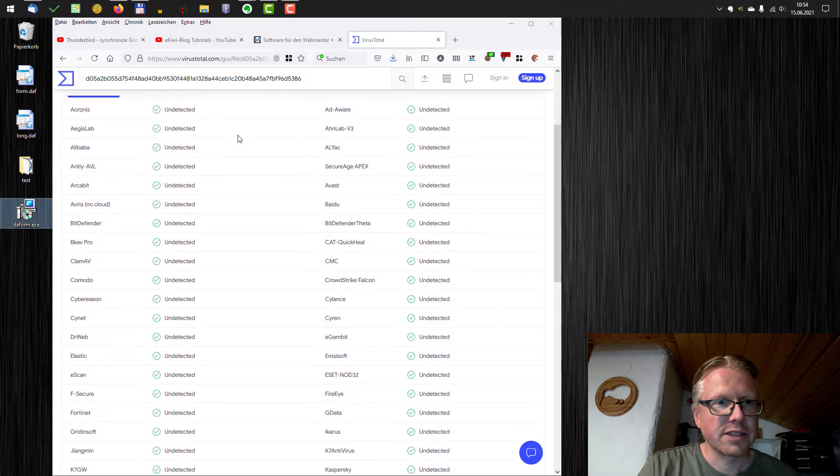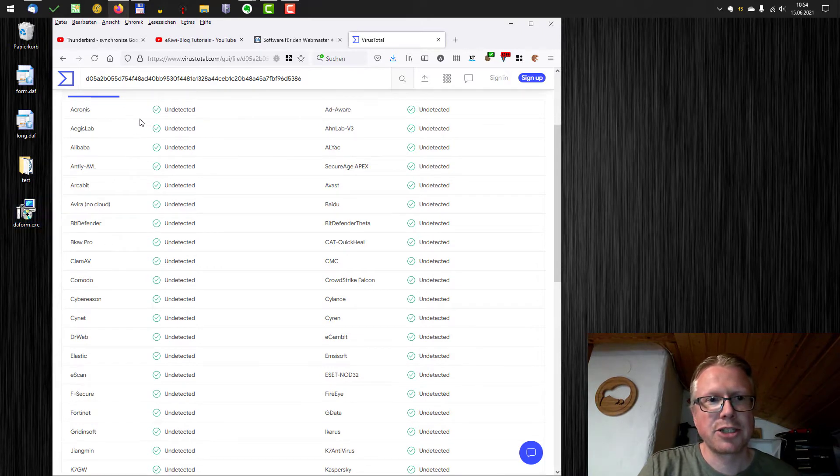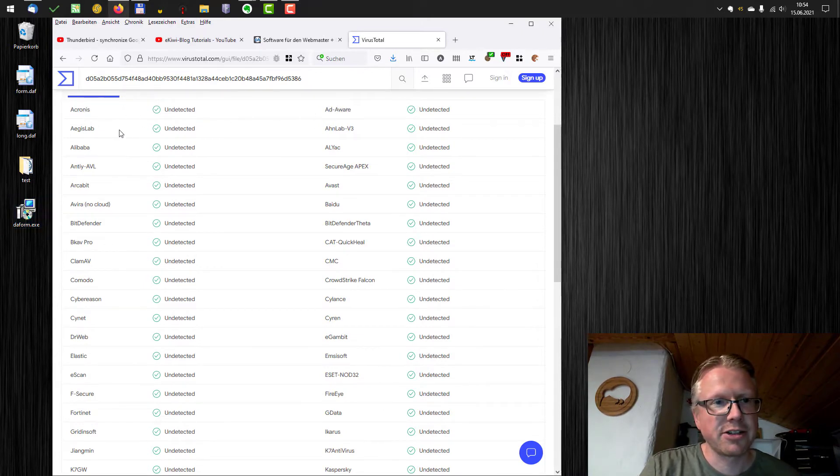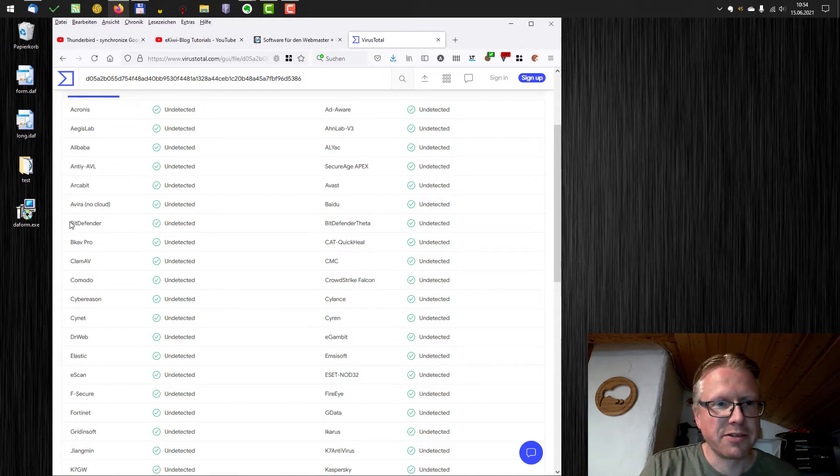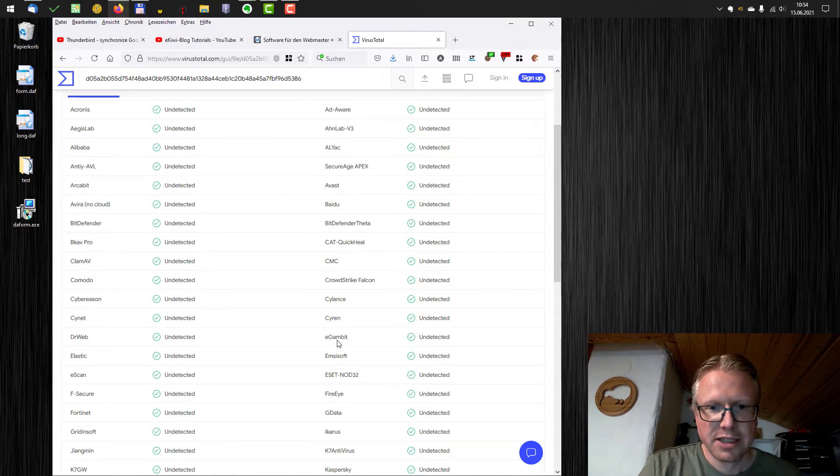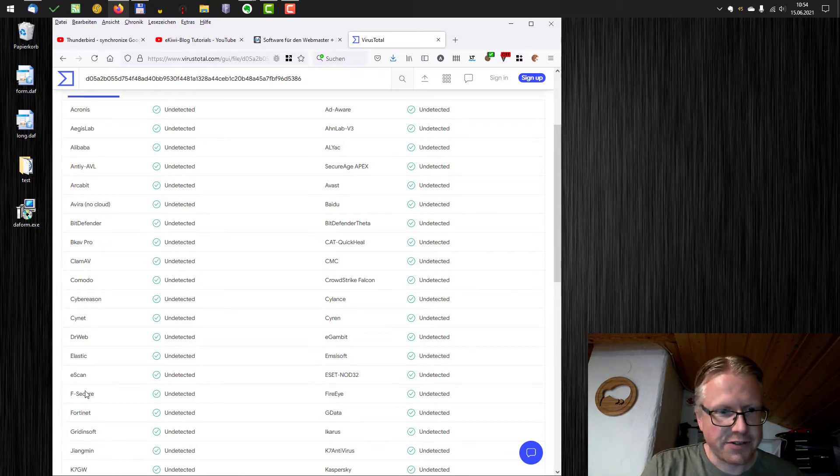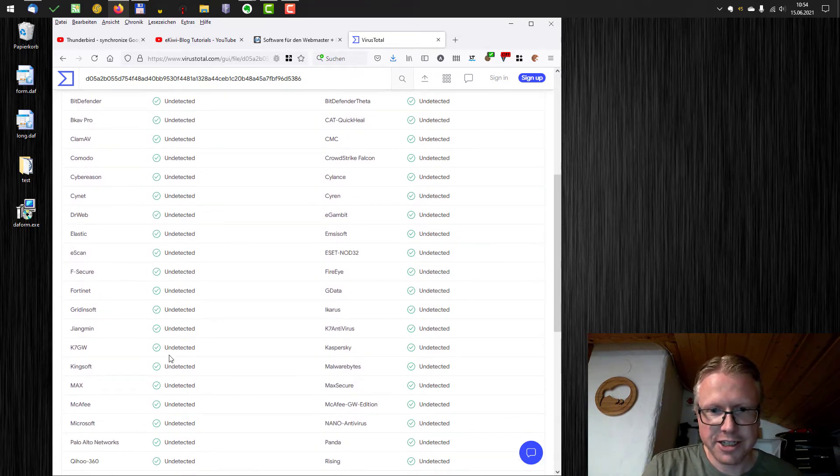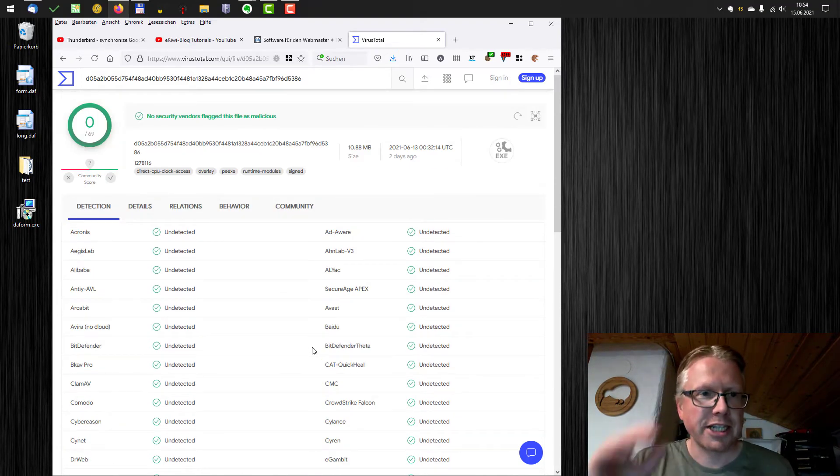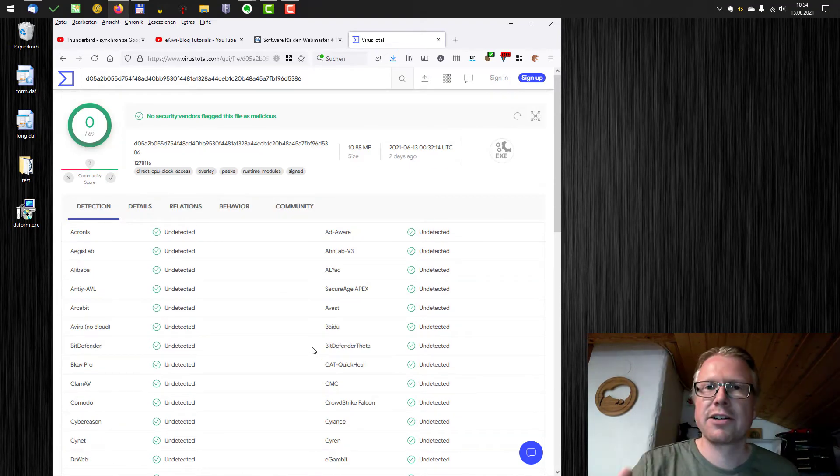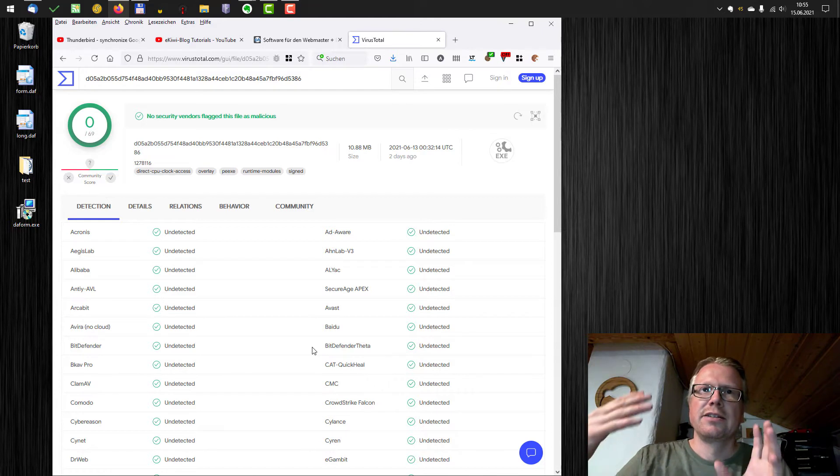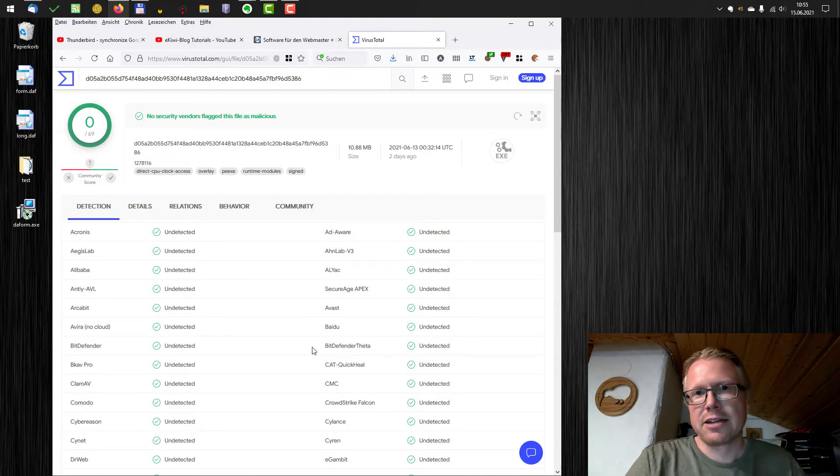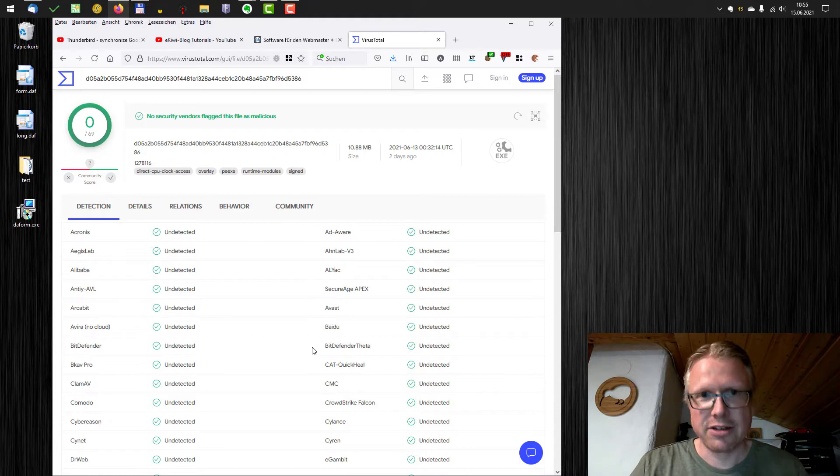And as you see, there are different virus scanners, which detected nothing here. There are a lot of virus scanners you might never heard of, but also some popular ones like Bitdefender, GData, Fsecure, Fortinet, Kaspersky, and all that stuff. So the file is checked with a lot of virus scanners and you can be more sure that there's no virus or malware in it, if all of them say no.